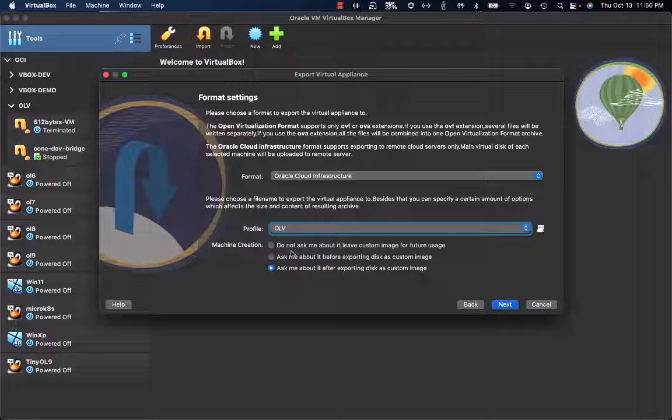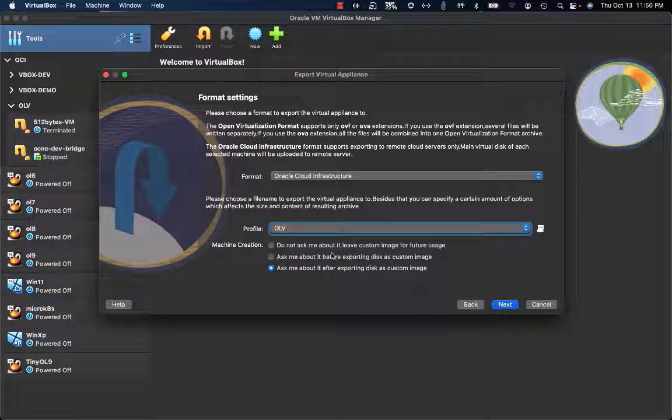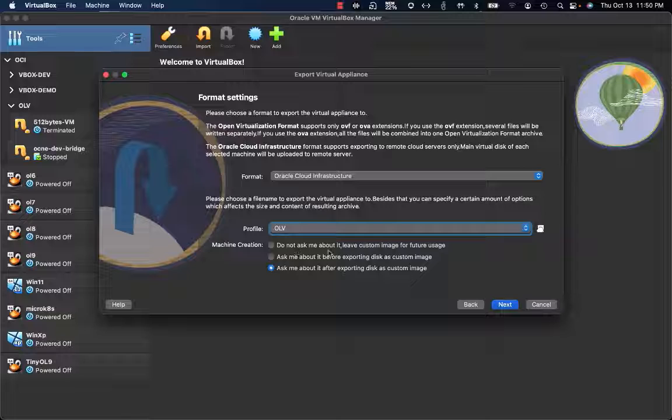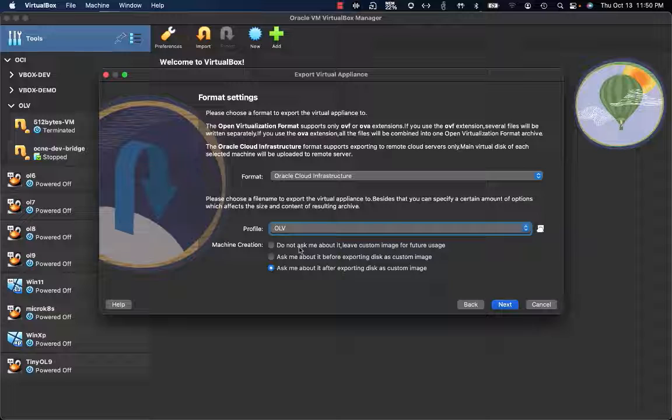I have three different options. The first one is related to machine creation. I have the opportunity to just upload the image, to then possibly create an instance in the future.